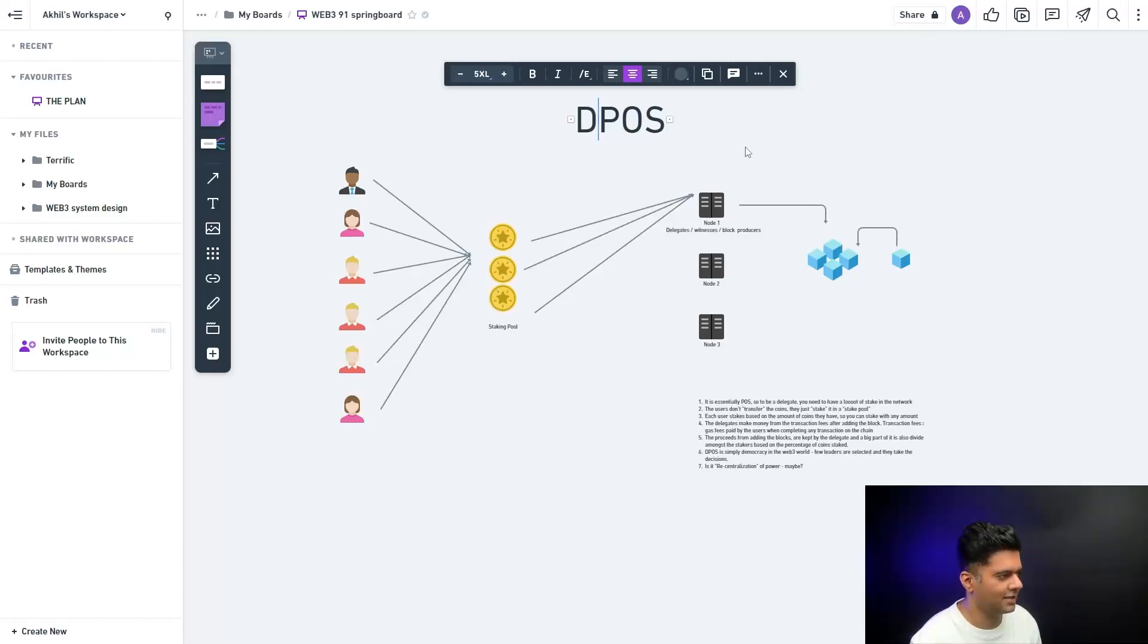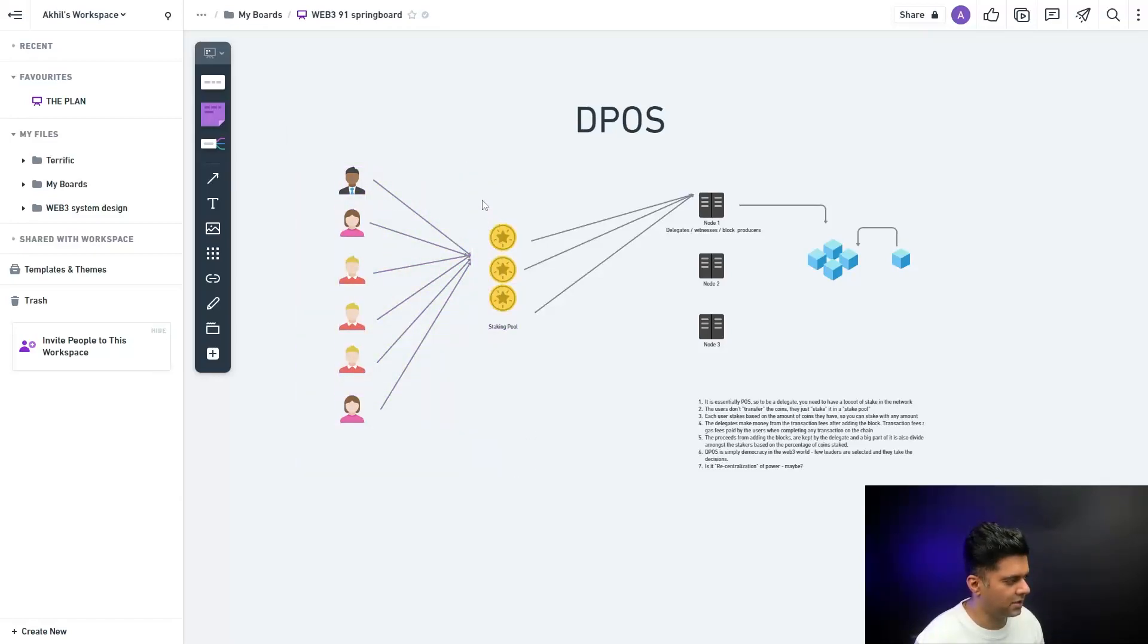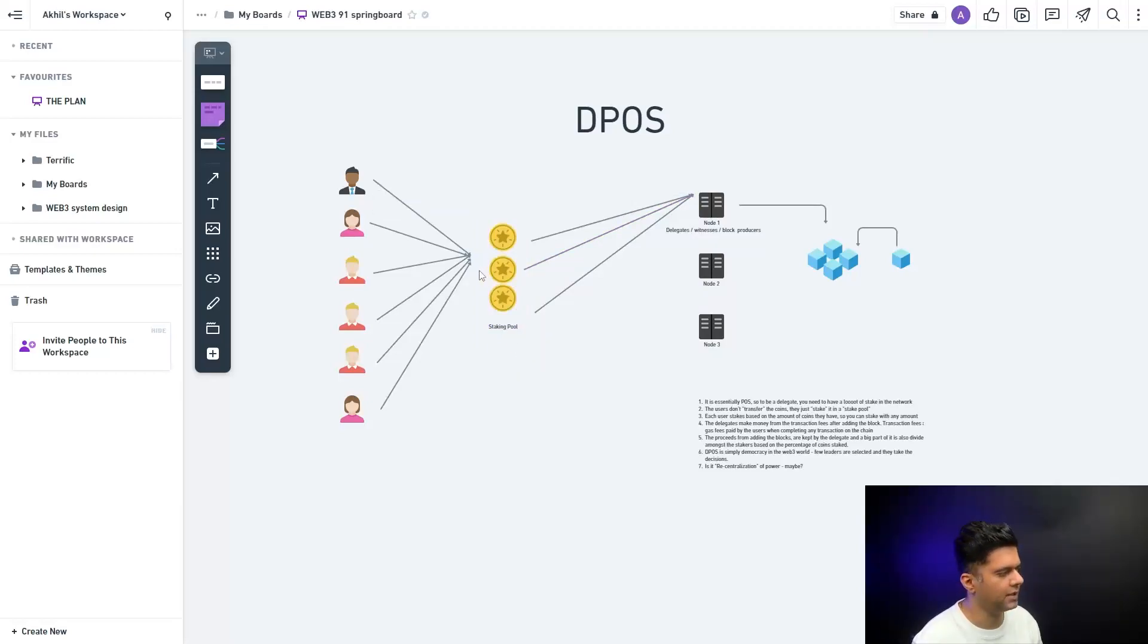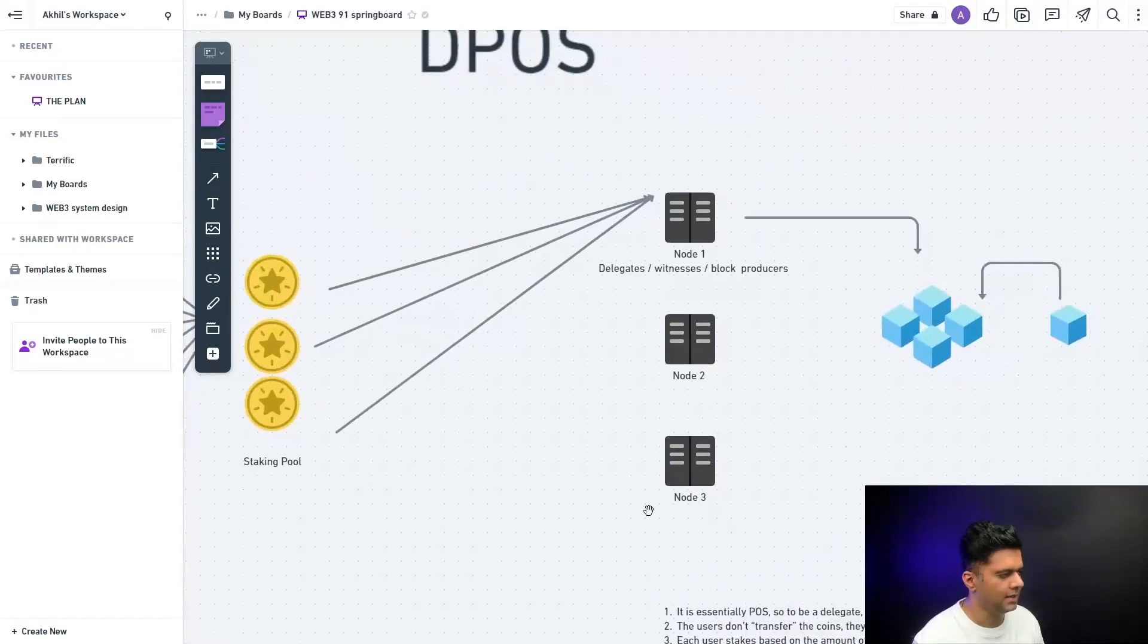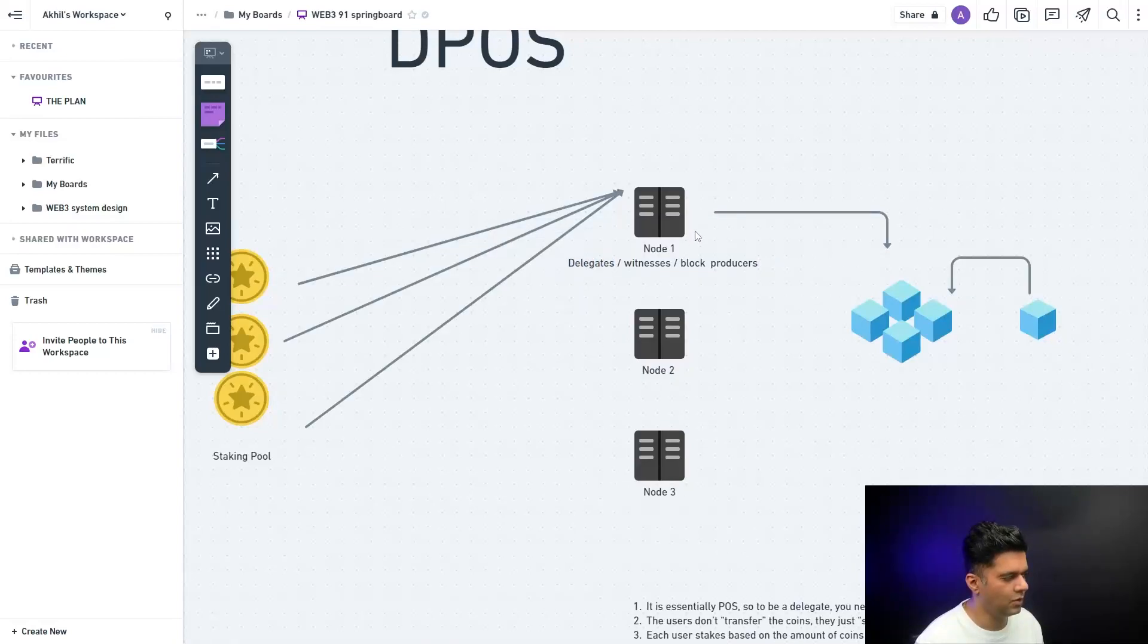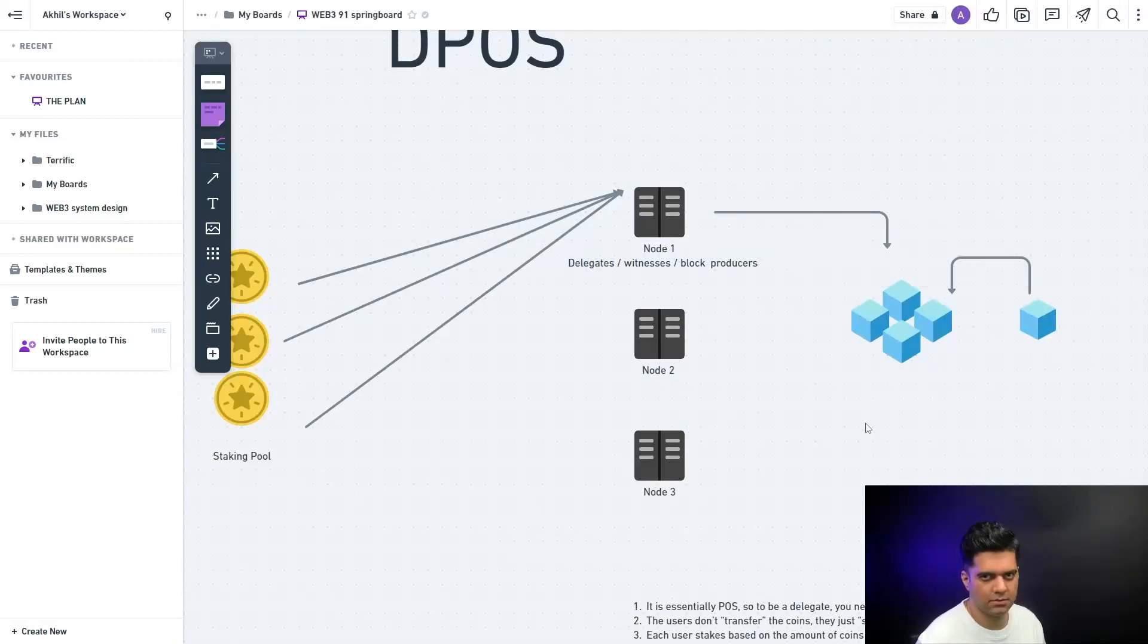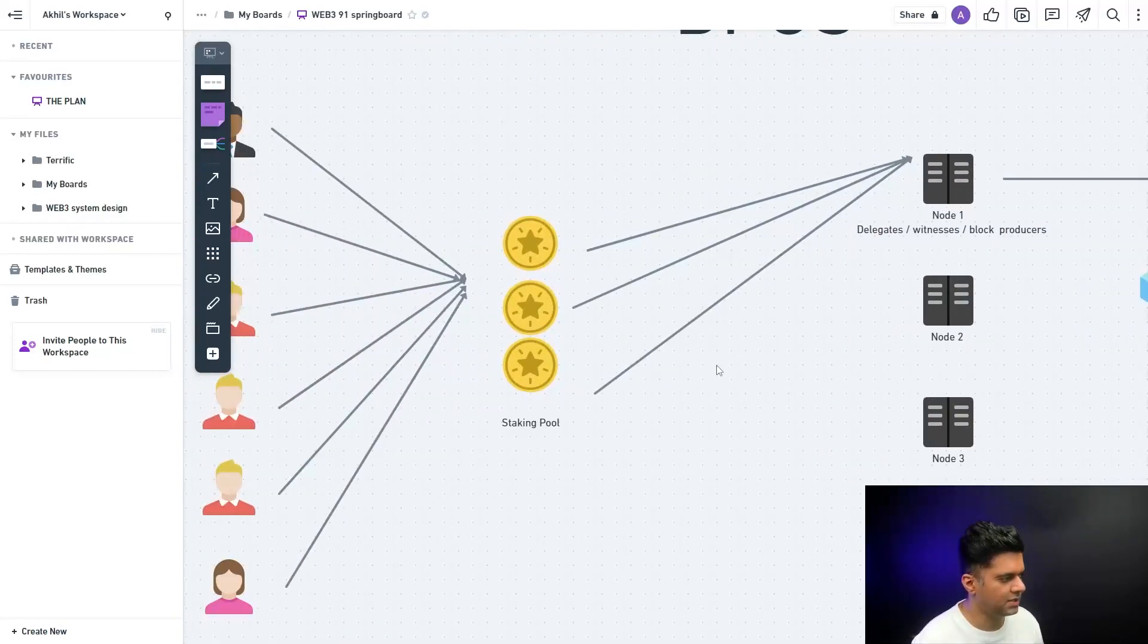What happens here is you have the users on the blockchain which are holding the currency of the blockchain, and they stake their money in something called a staking pool. Then there are these nodes, and now you have delegate nodes who have the power to add blocks to the blockchain. That's okay, that's what we've had in the past also, but the twist here is different.